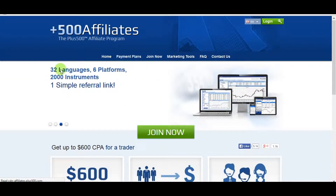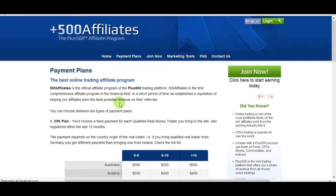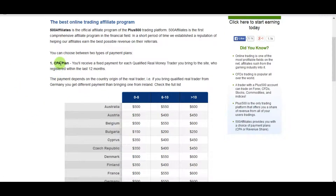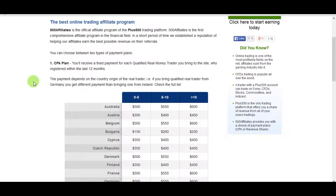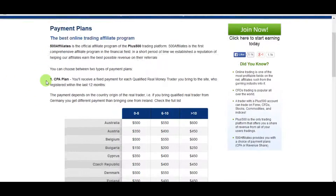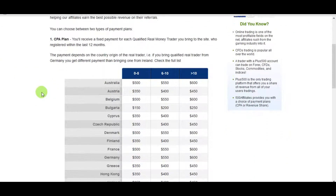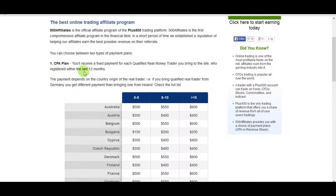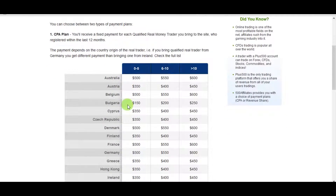Let's check a bit about the payment plans. The first one is CPA — Cost Per Acquisition — which means it's a one-time payment for the customer, for a real money trader that trades in this forex industry.